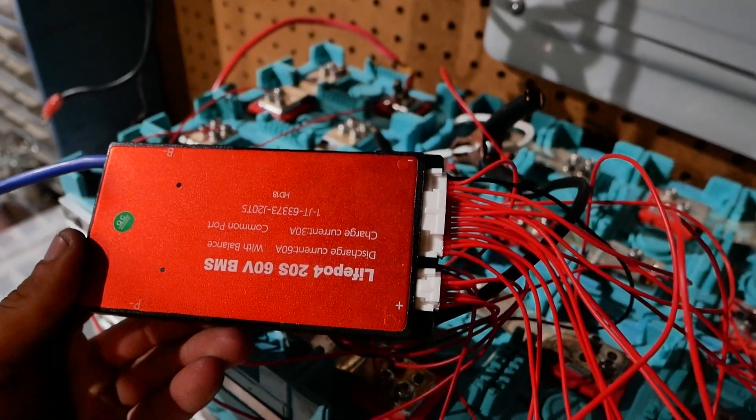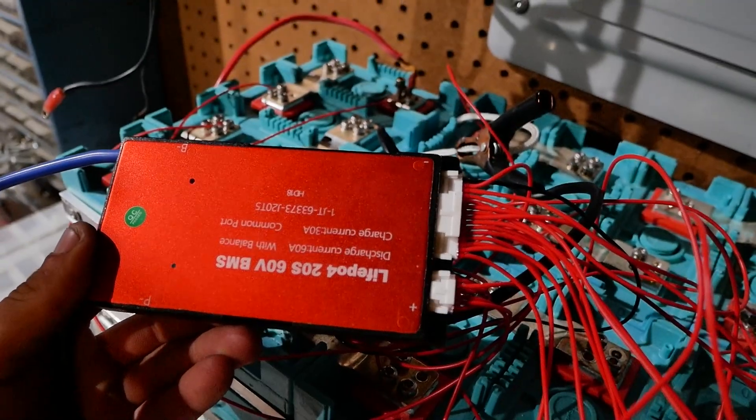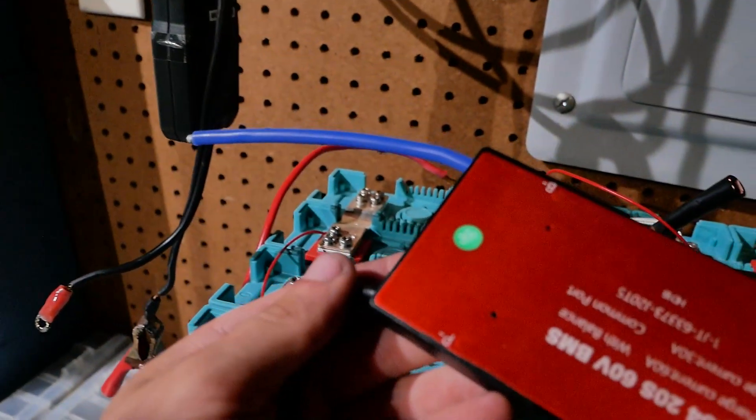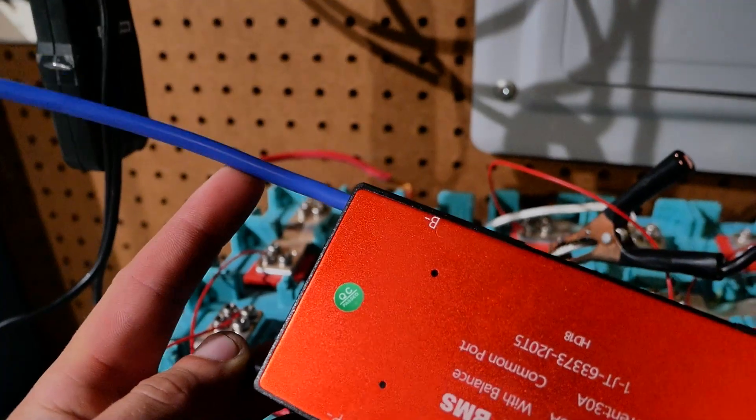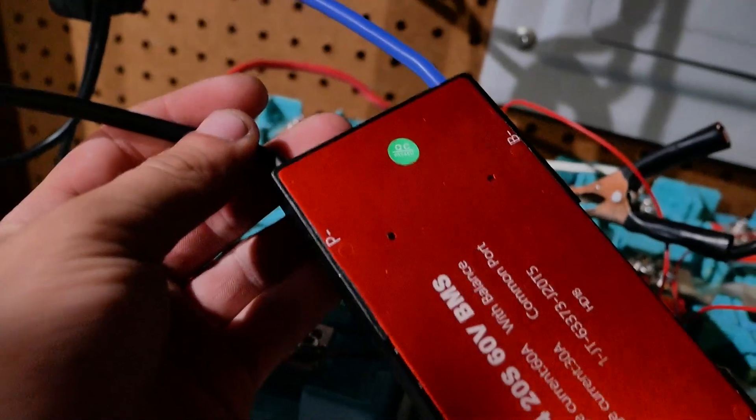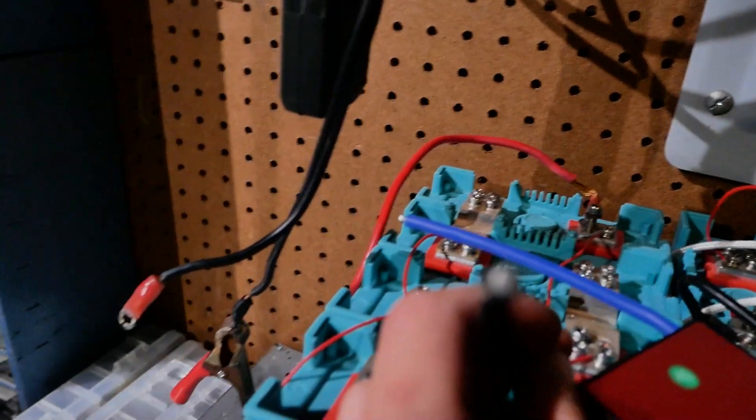I hooked them up and no magic smoke came out so that's a good start. These two wires don't actually go on the battery. The one that says B- goes to the battery negative. And the P- is the output for the negative lead. And then just the positive lead goes straight into the inverter.